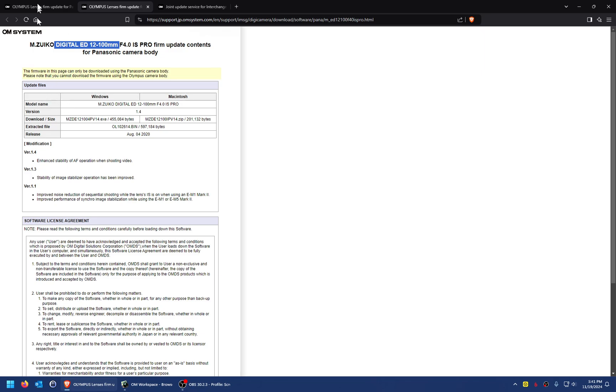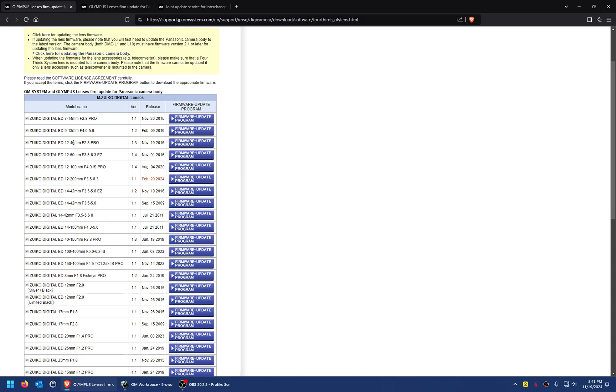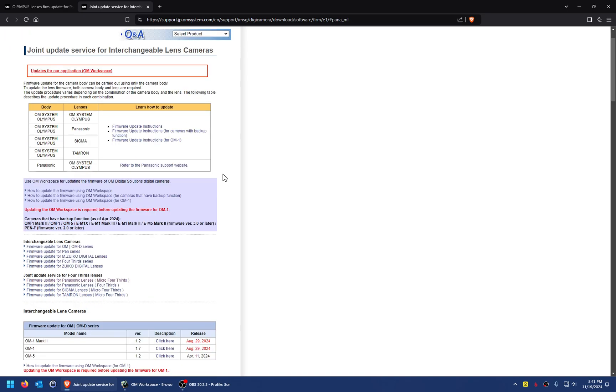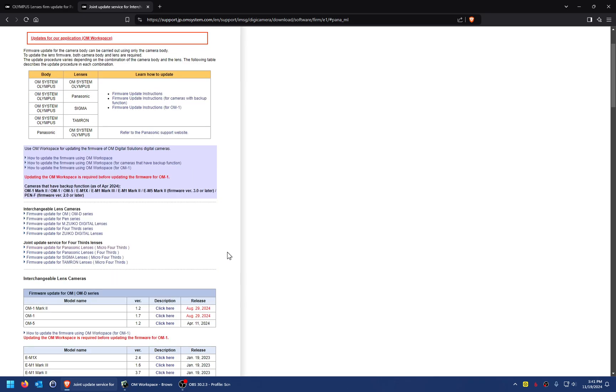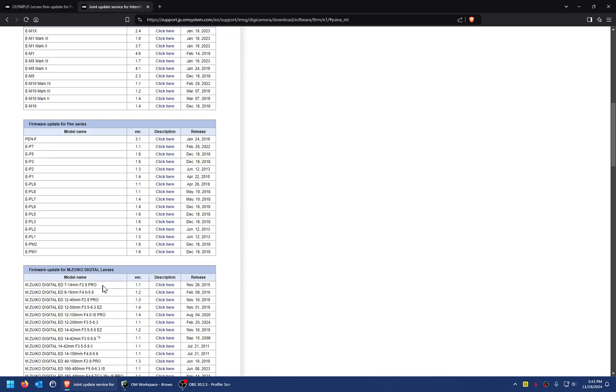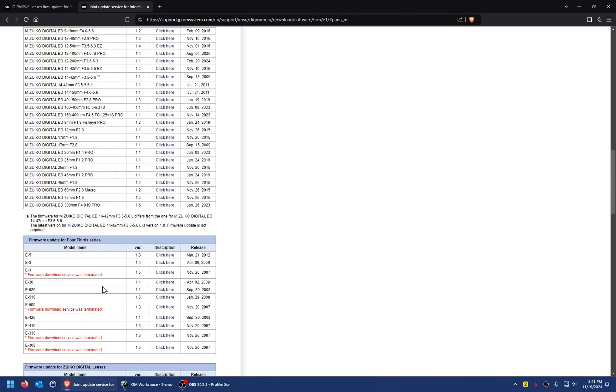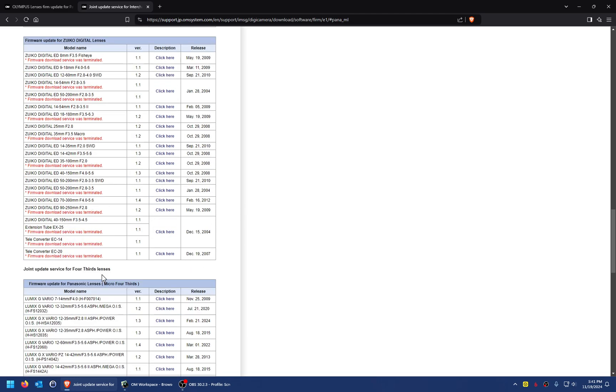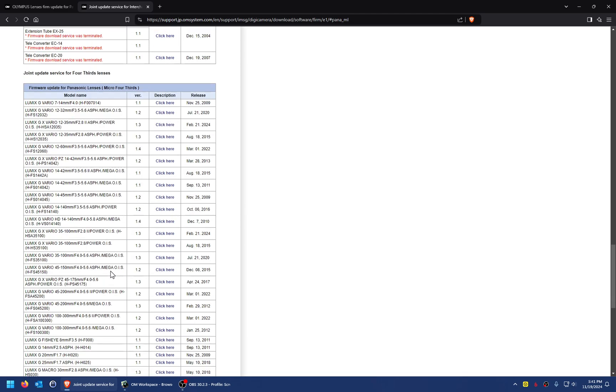Then you just go through the normal firmware update process in the camera's menus. They also have this other page, Joint Update Service for Interchangeable Lens Cameras. It looks like there's a way to update Panasonic lenses on Olympus bodies if you have the reverse situation—an Olympus camera body but using a Panasonic lens. I haven't looked at the directions for this.